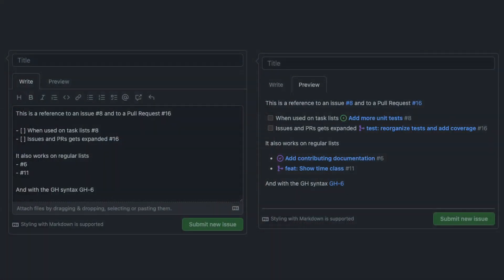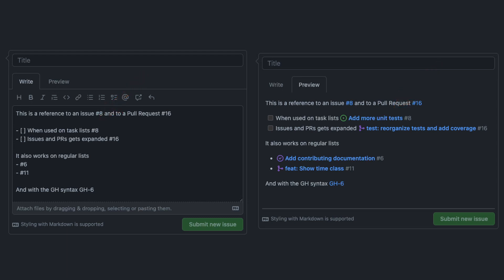You might have already noticed that with the hash character you can link issues and pull requests, but have you tried to do so in a task list? In this specific case, the issue state and name will be shown as well. By the way, you can also add the same reference with gh and a dash, other than with the hash character.